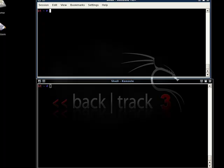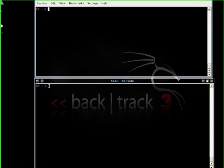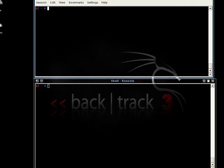Netcat is basically a command line utility which can be used to read or write data over network connections. It can be used to perform port scanning, create backdoors and various other purposes. Sometimes Netcat is also called Swiss Army knife of TCP IP because of its wide variety of uses.